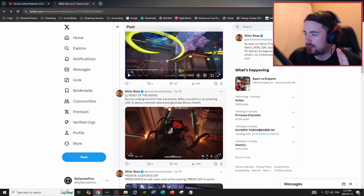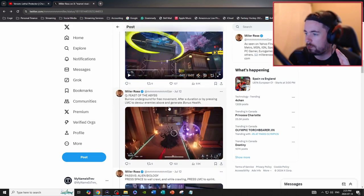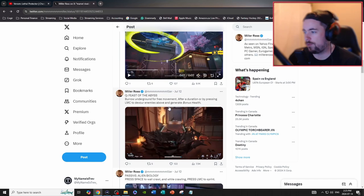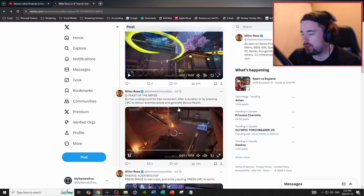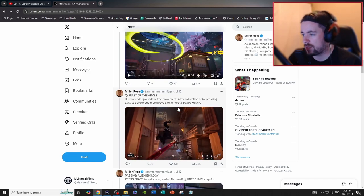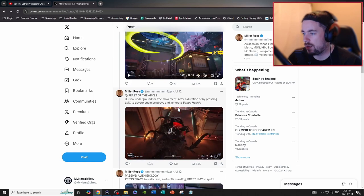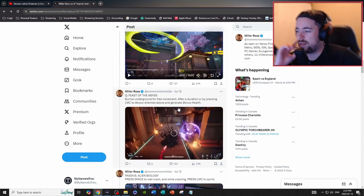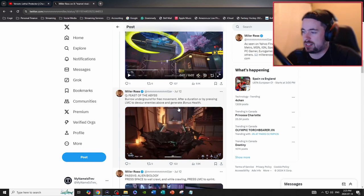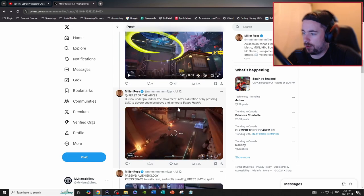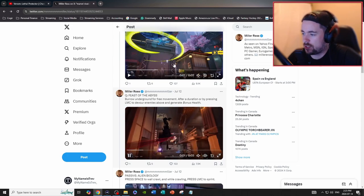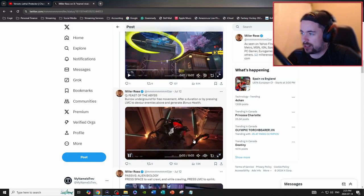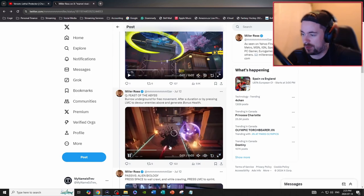Feast of the Abyss: burrow underground for free movement. After duration or by pressing the left mouse click to devour enemies above, generate bonus health. This in particular was from the other beta trailer, so if you're wondering where this is from, this is actually from the beta trailer that I also broke down before.